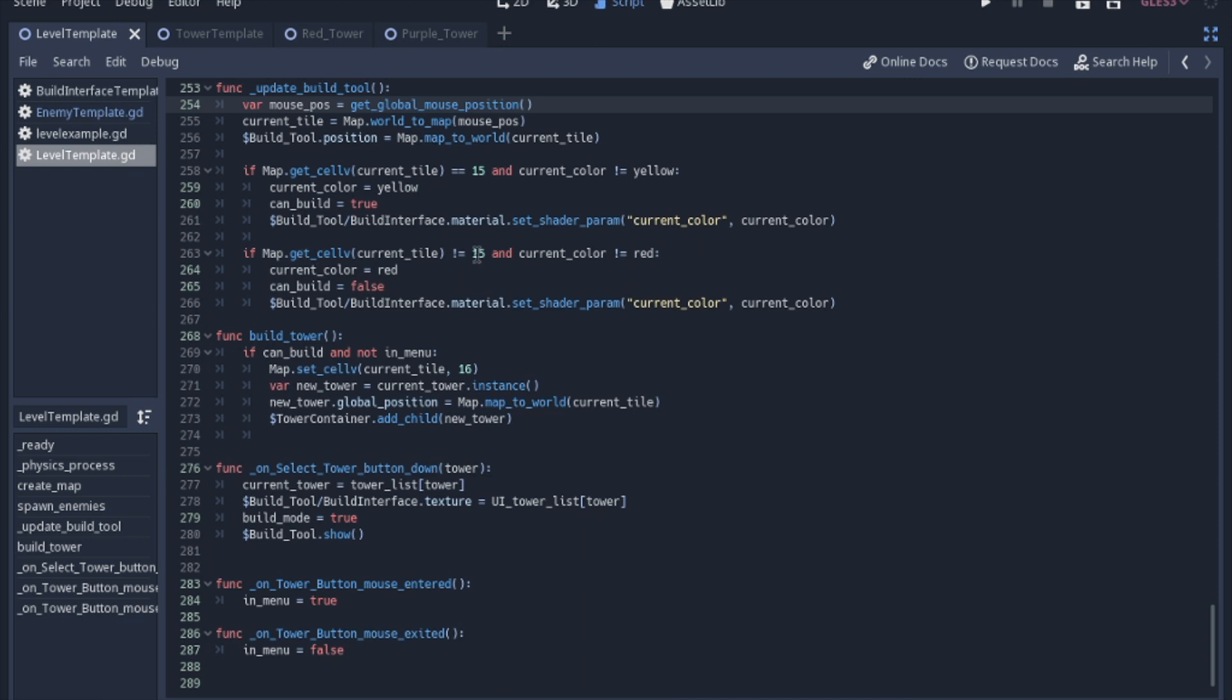And so if it isn't grass, we will change the color to red. We cannot build there and we will update that shader parameter again. Also, if you notice this current tile is not local to this function, we're going to keep it in a variable at the top of the script. That way we can use it later when we want to build a tower because we're going to have to know where we are building the tower.